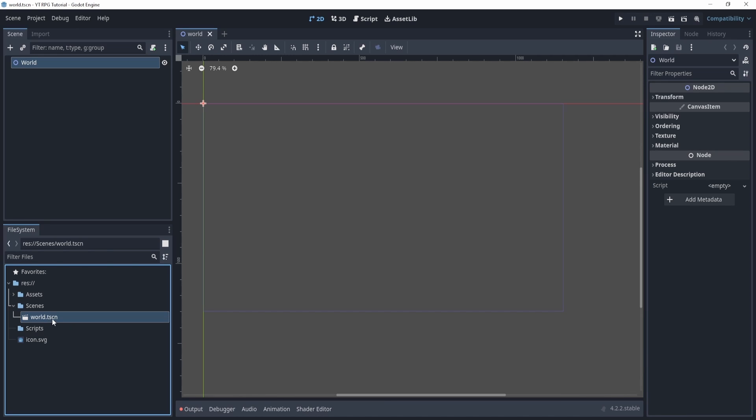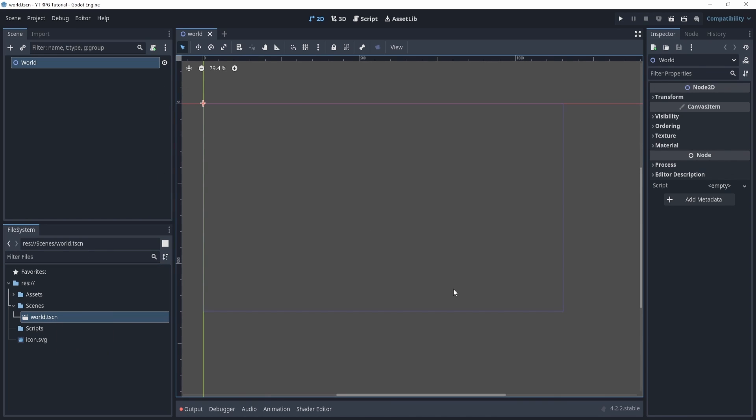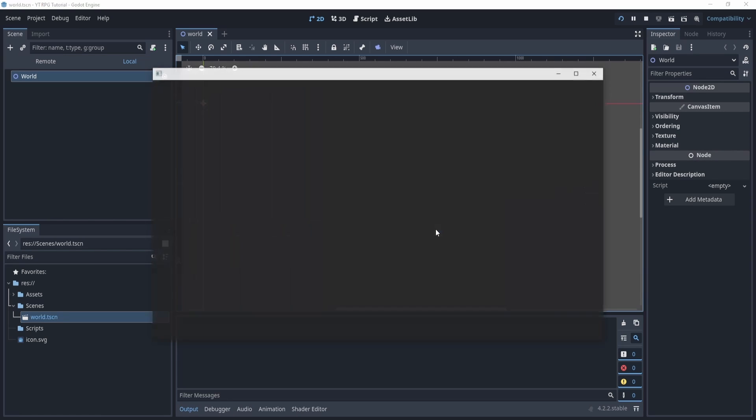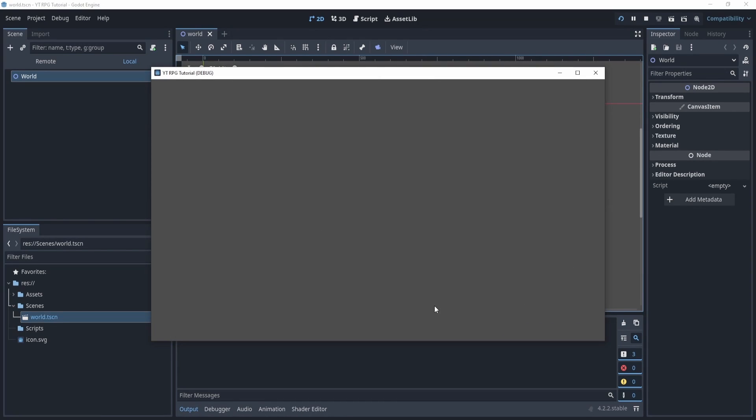Now tscn stands for scene and this is essentially a scene or a place where we have things or have objects in it. Now what does that mean? Well if I start adding things, this would be my game. So if I actually go to the top right and I hit play, we can select current and this will play my game.